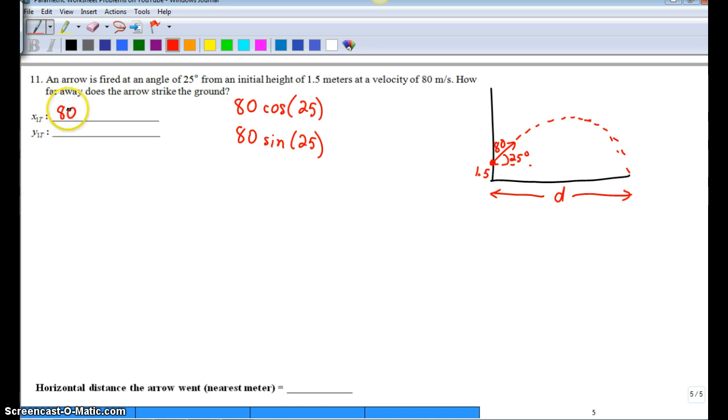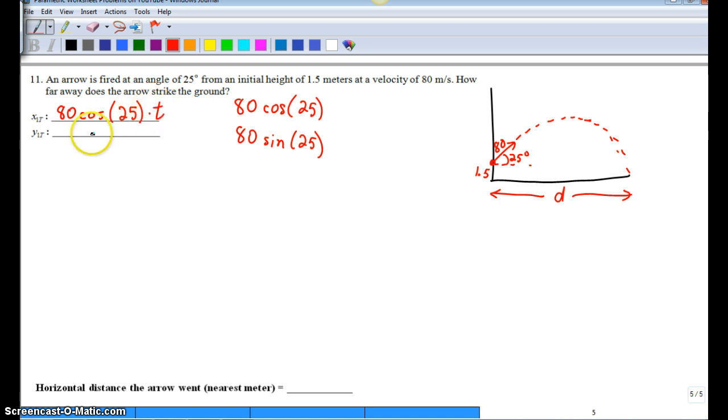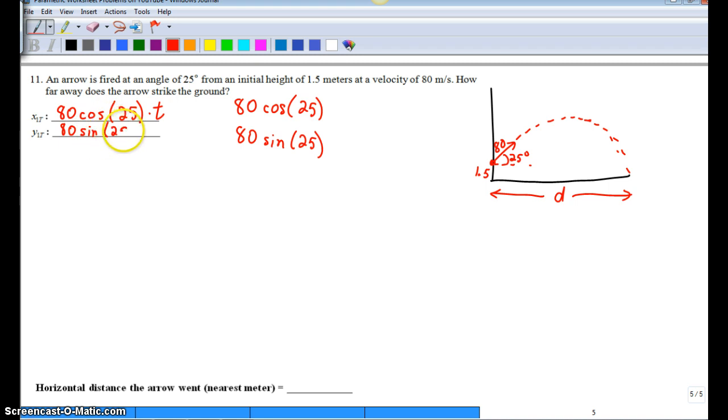So in order to put this into the x1t and y1t, we just copy that over. And then we add our times t. 80 sine 25 times t. Now in the x direction, that's all we have. No gravity, no initial height, no nothing.